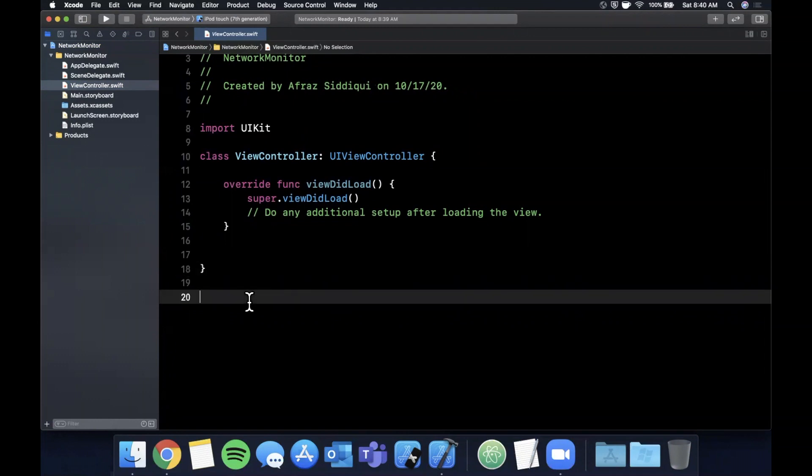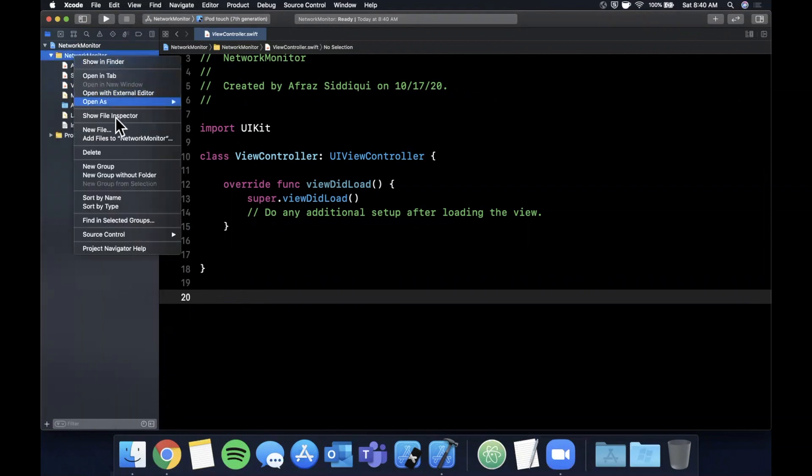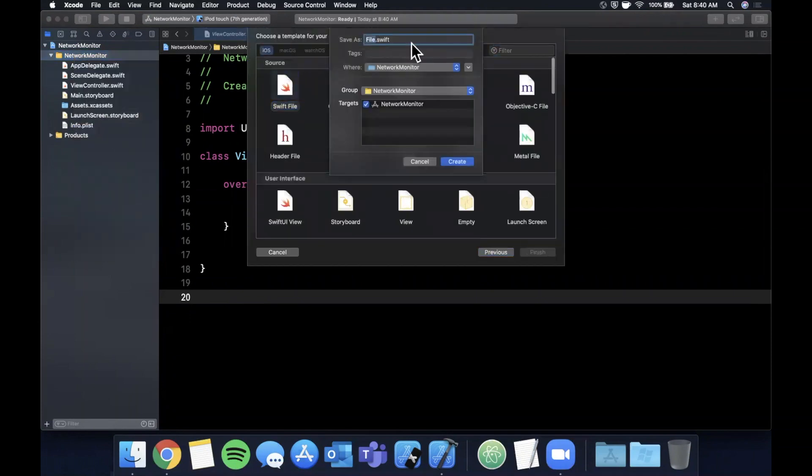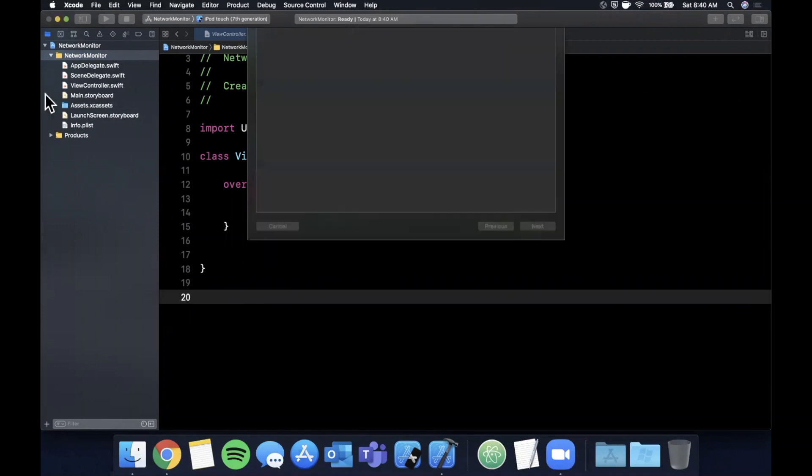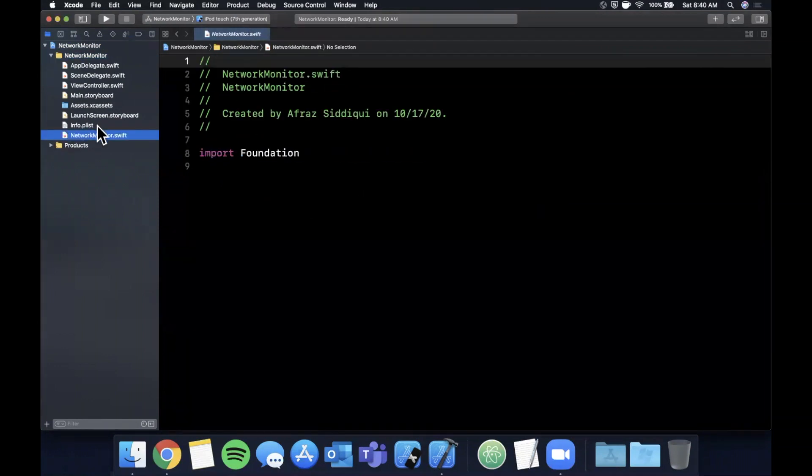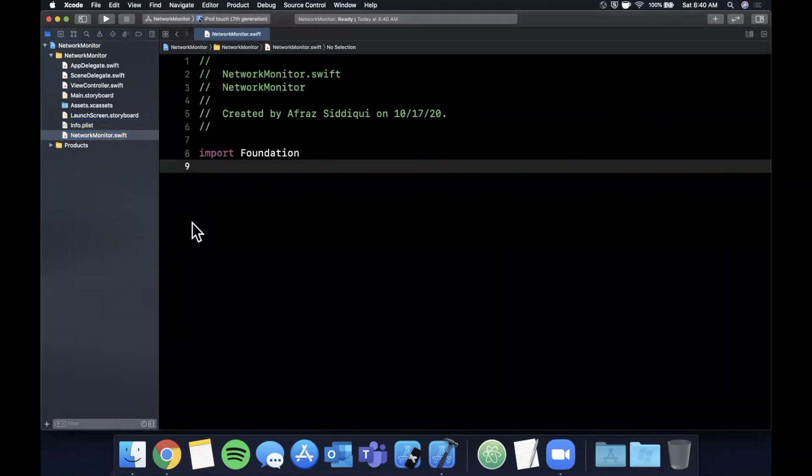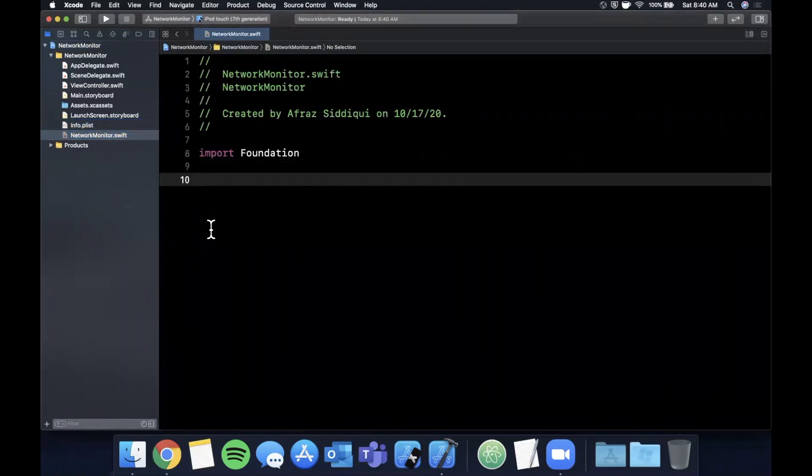We don't really want to put our code in a view controller because we want every view controller and object that needs it around our entire app to be able to access the value. So what instead we're going to do is create a new file here, and it's going to be a Swift file, and I'm going to go ahead and call this NetworkMonitor.